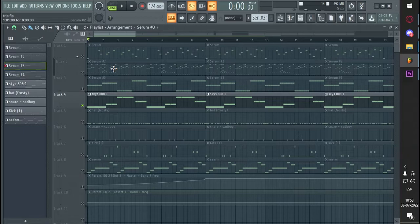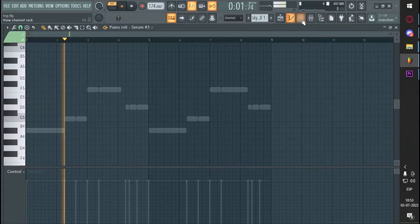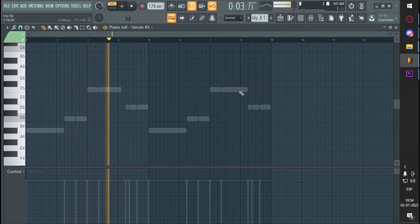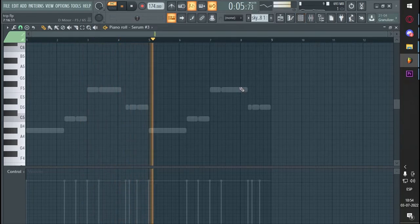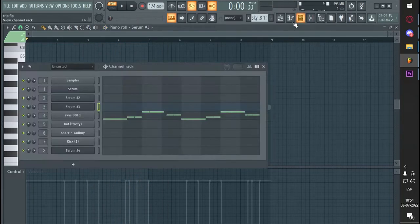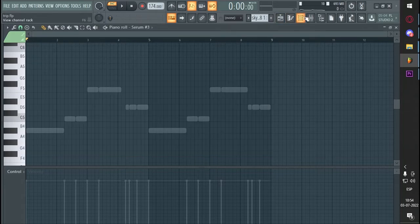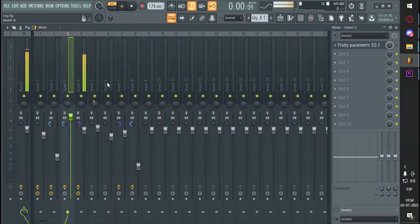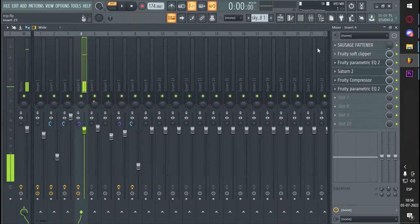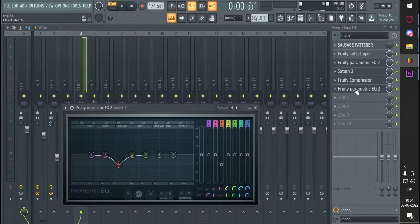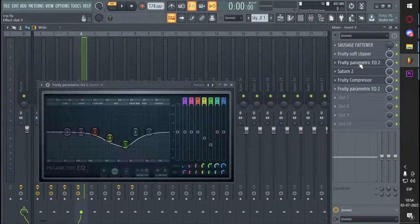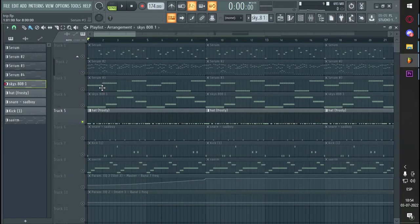So then, a fat 808, very very fat. Not too much, just this is a sawtooth wave I think. I got a lot of things on it, like Sausage Fattener, soft clipper EQ, Saturn compressor, terrible EQ. I don't know, my EQs look very ugly, yeah.